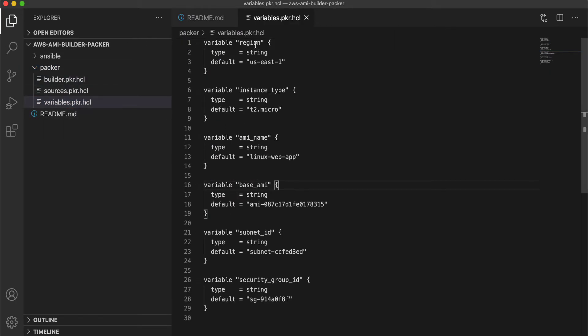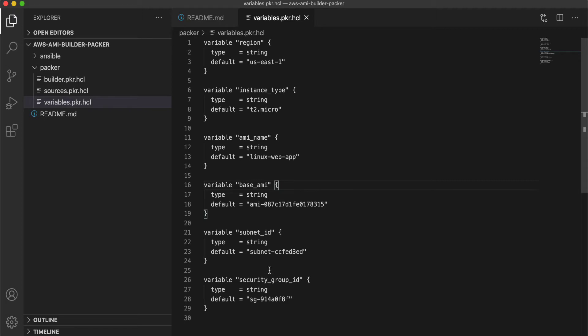So the three main files, first is the variables file, which will get the input variables from the user. The main things here are the AMI name, that is the name of the AMI which we are going to create using Packer, and then the base AMI, the subnet ID within your AWS account, and the security group.